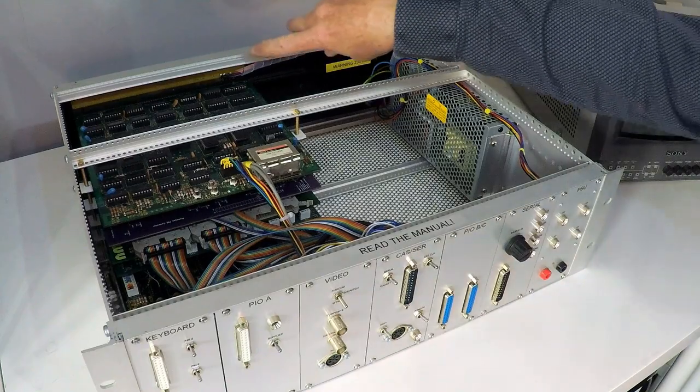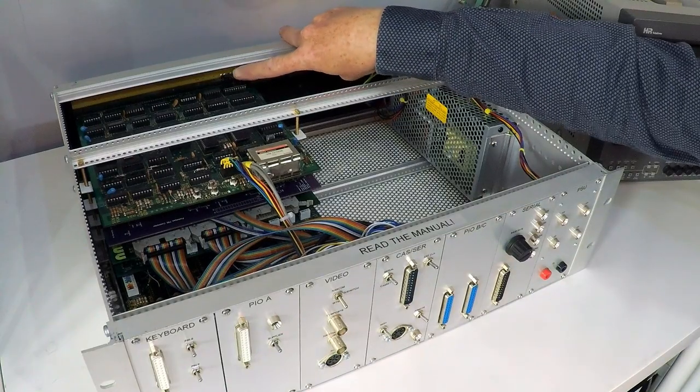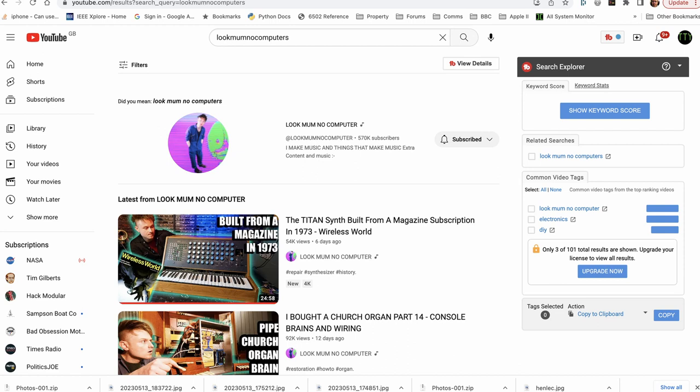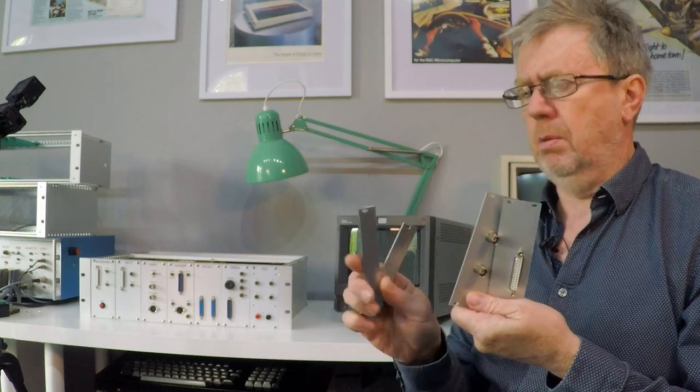Here it is fitted into the back of the case. For the front panel I took inspiration from Sam over at Look Mum No Computer, who like many built his synthesizer modules behind these kind of panels. So I've done the same - I don't mean I've built a synthesizer, obviously.